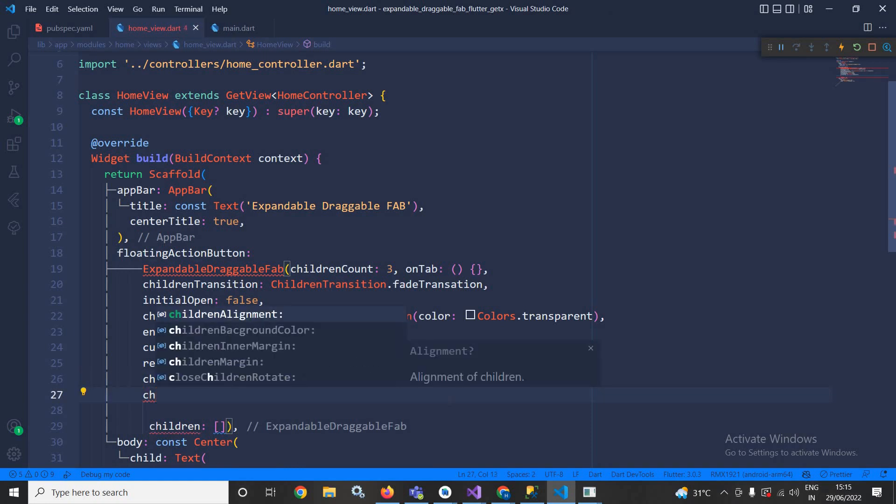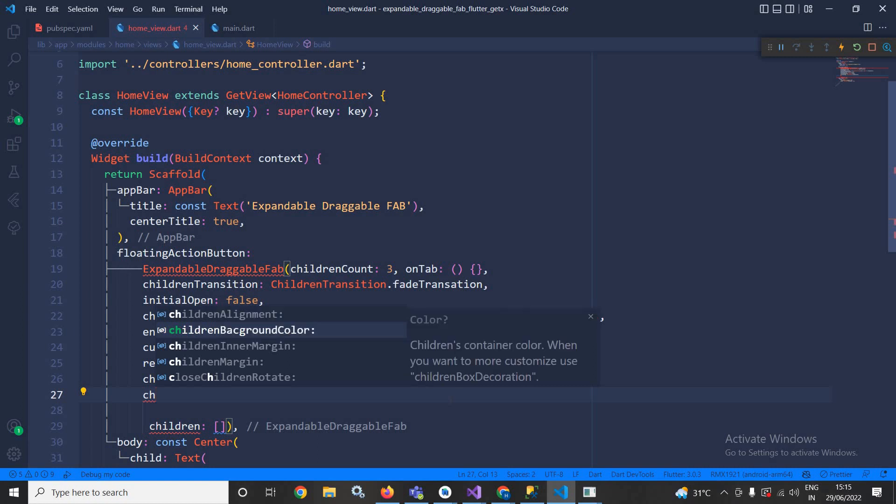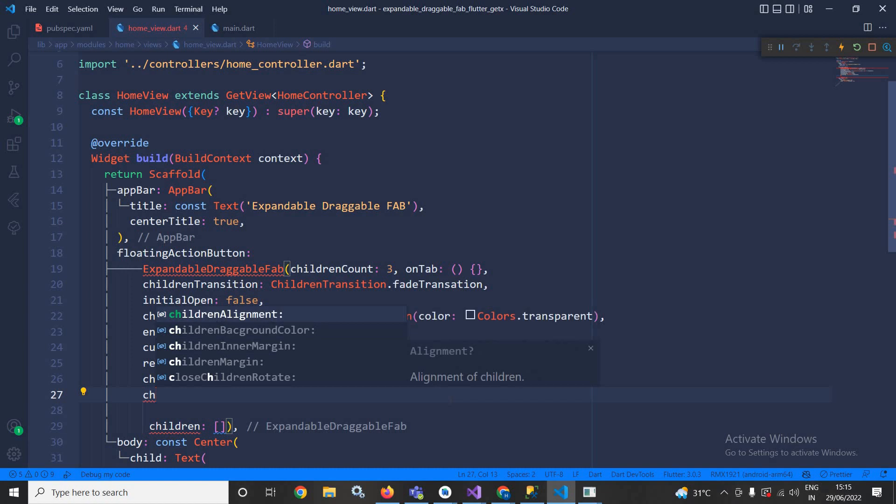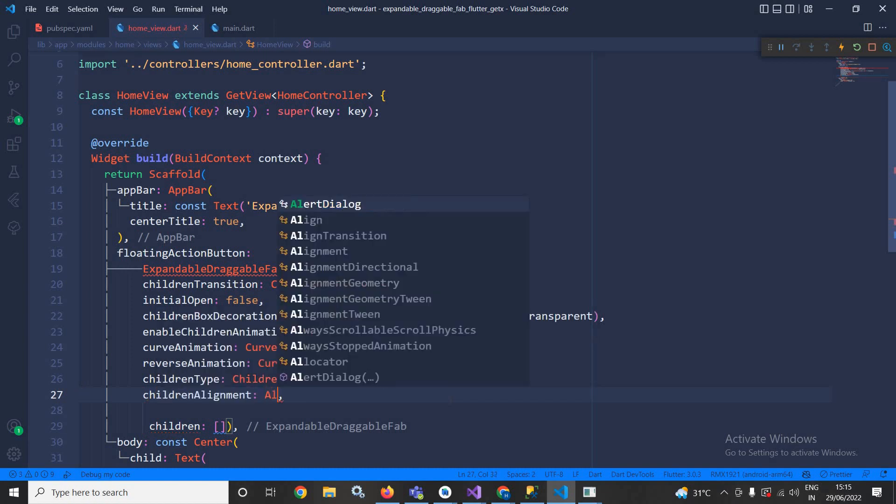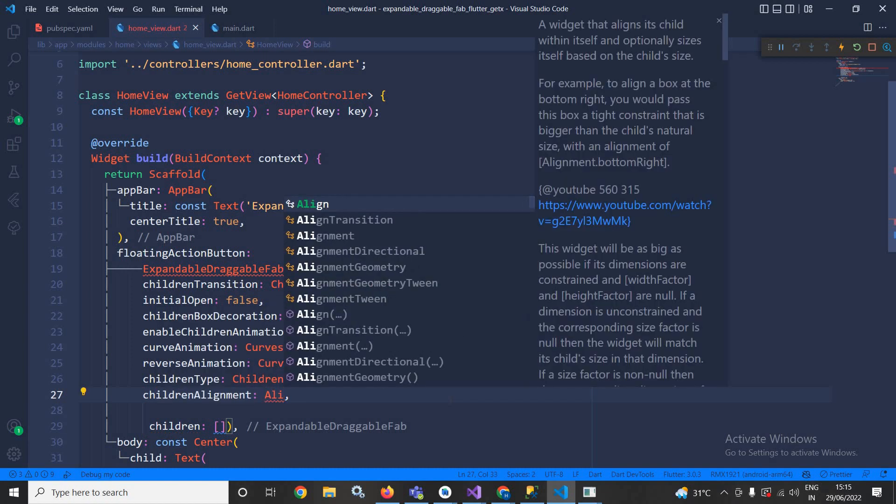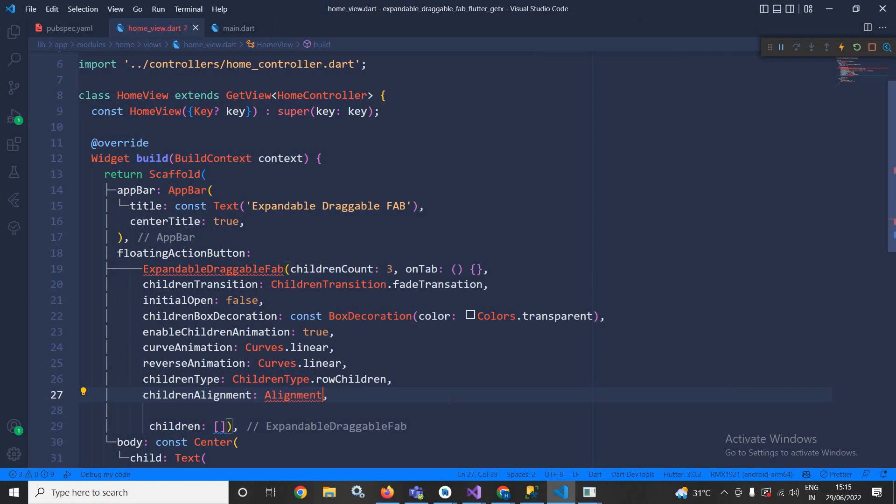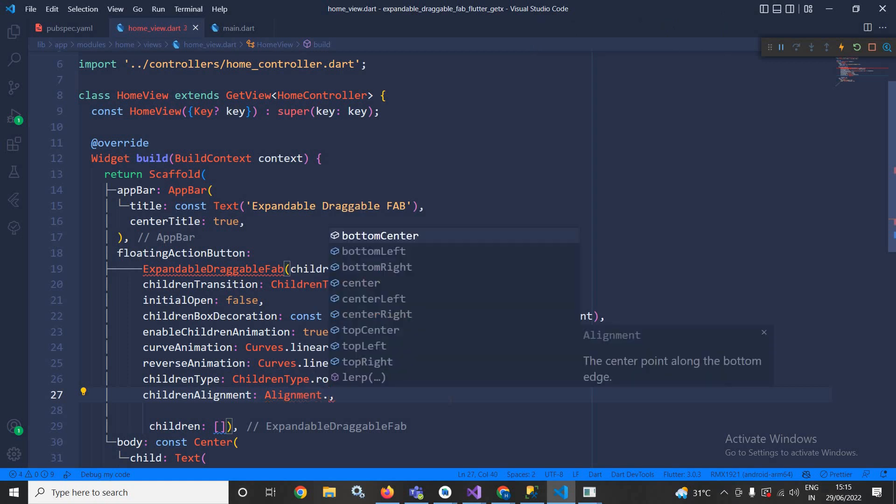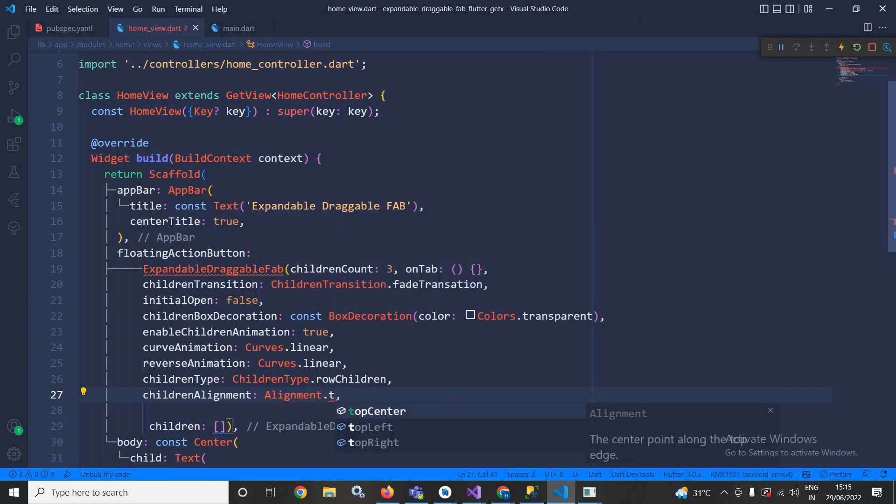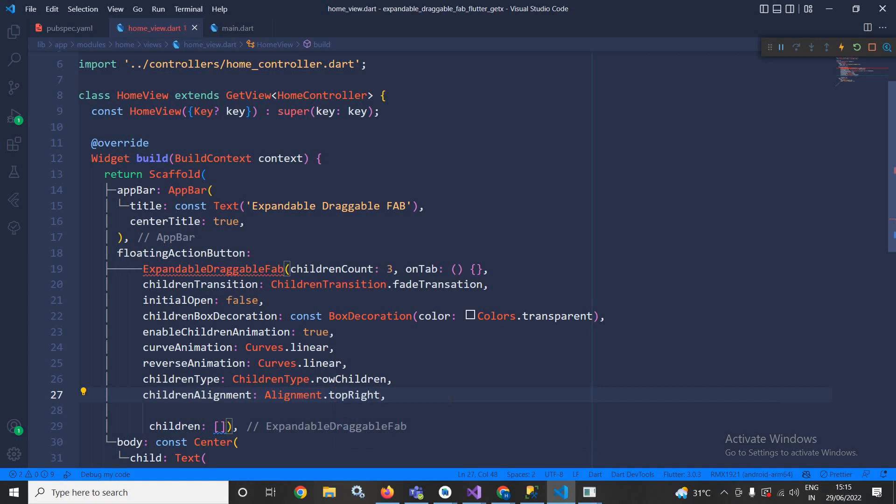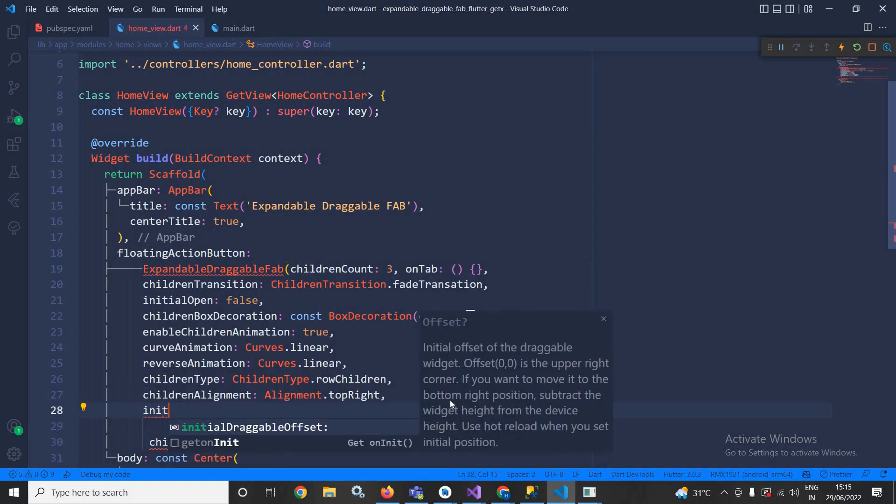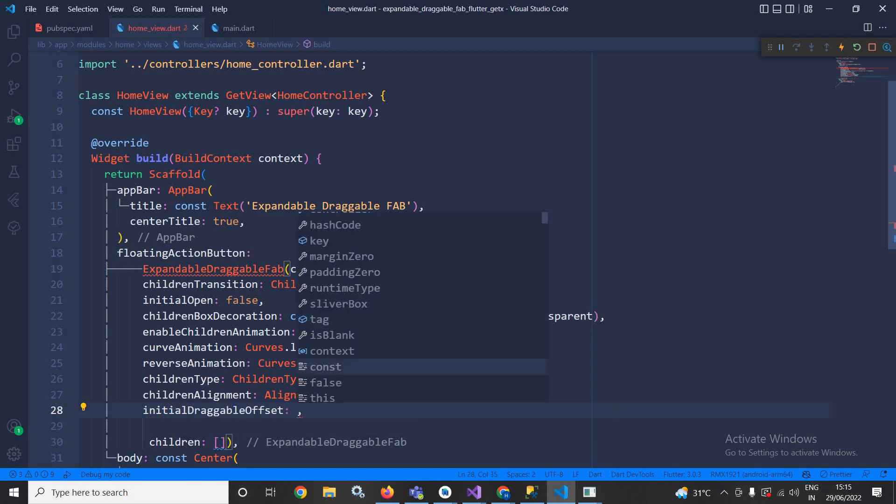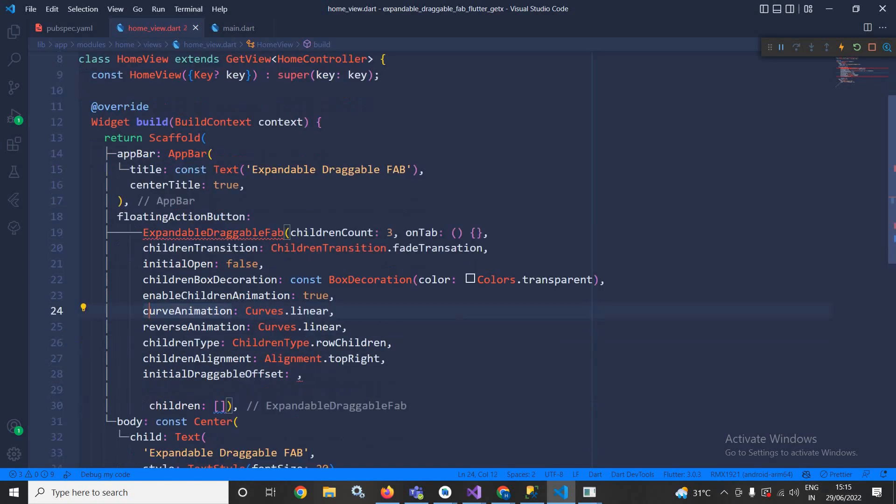Now where these expandable FABs will appear, for that I can use children alignment and here I am using Alignment.topRight.